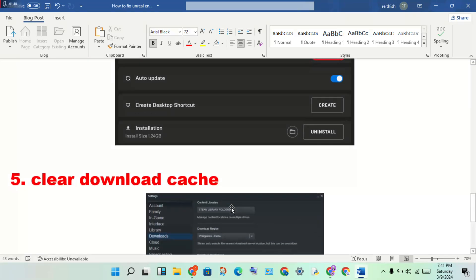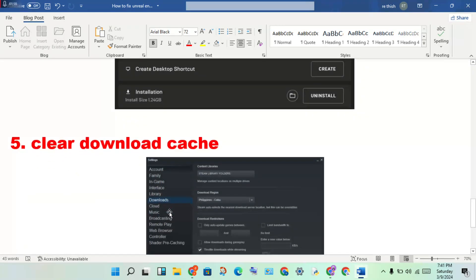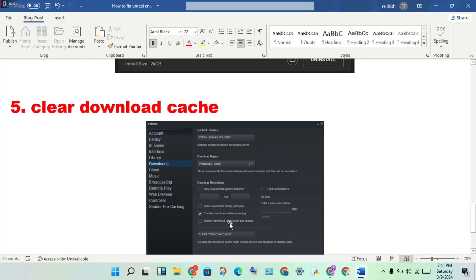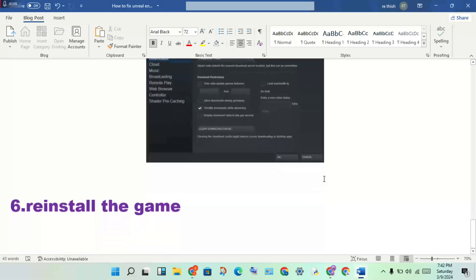Download cache - you will open Steam, then click Settings, click Downloads. Then you will clear download cache. If there are any cache files pending, you will click to delete them.